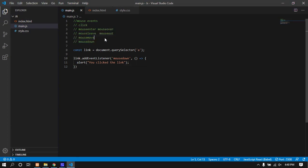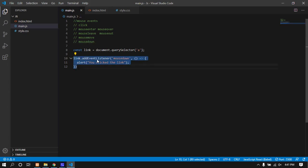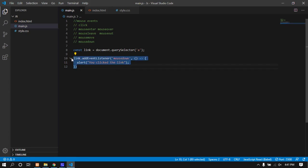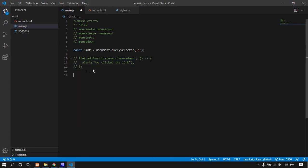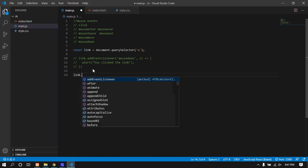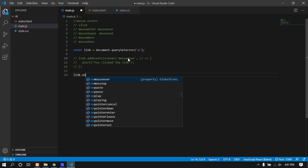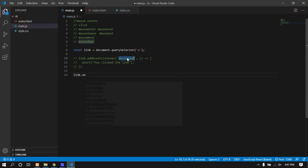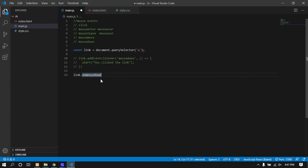These are the different types of mouse events you can learn. I'll show you separately how to handle these events. Let me add an event listener to demonstrate. I'll attach a mouse down event with a function.